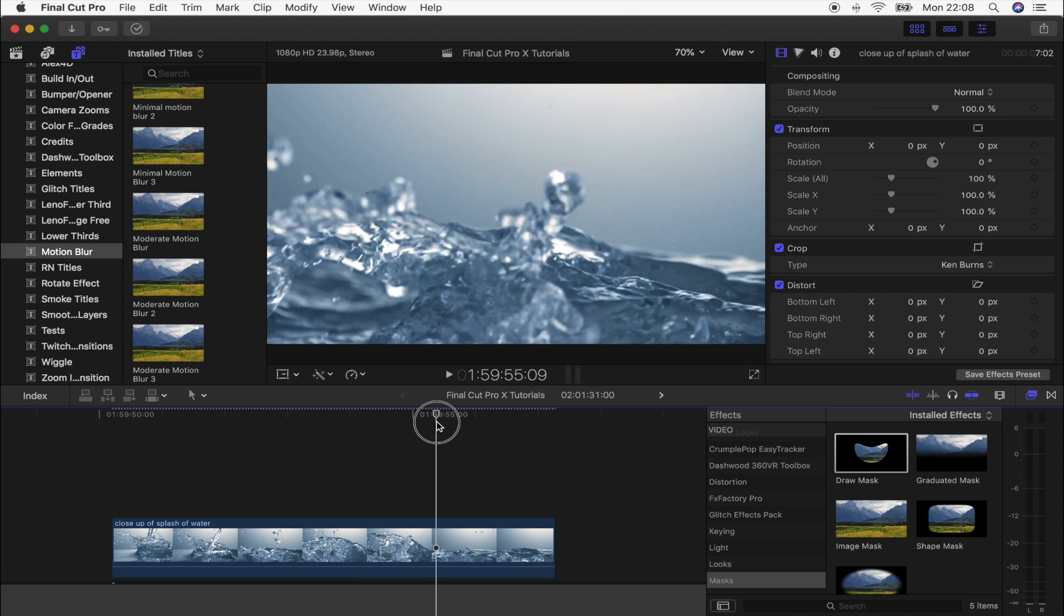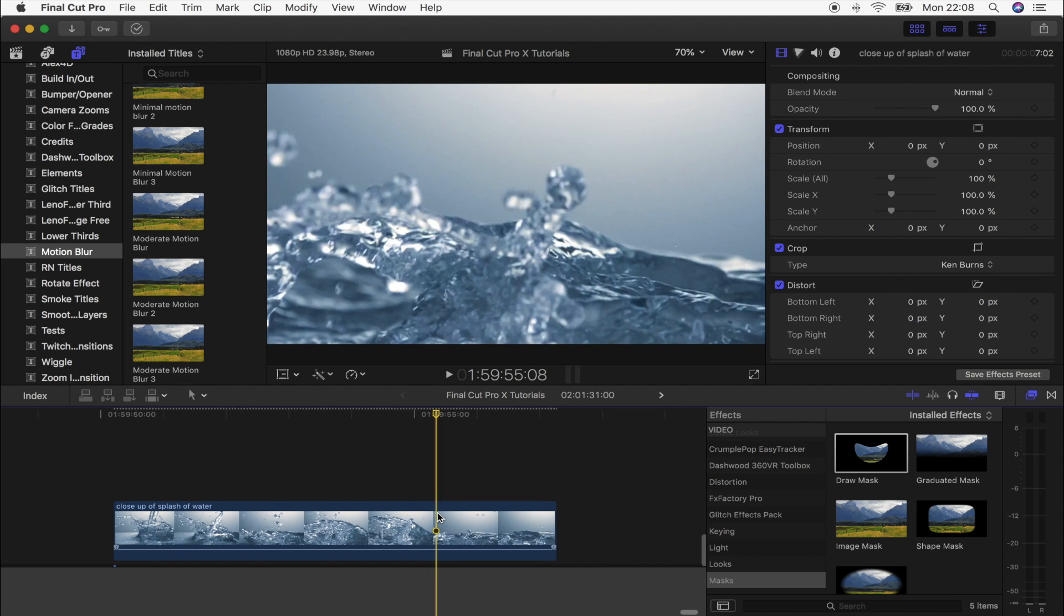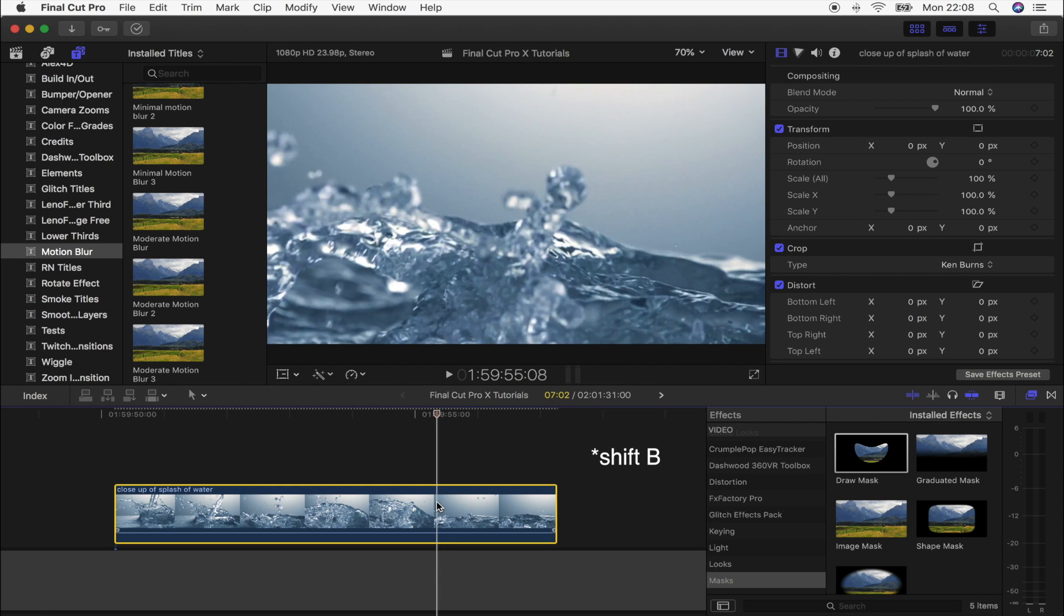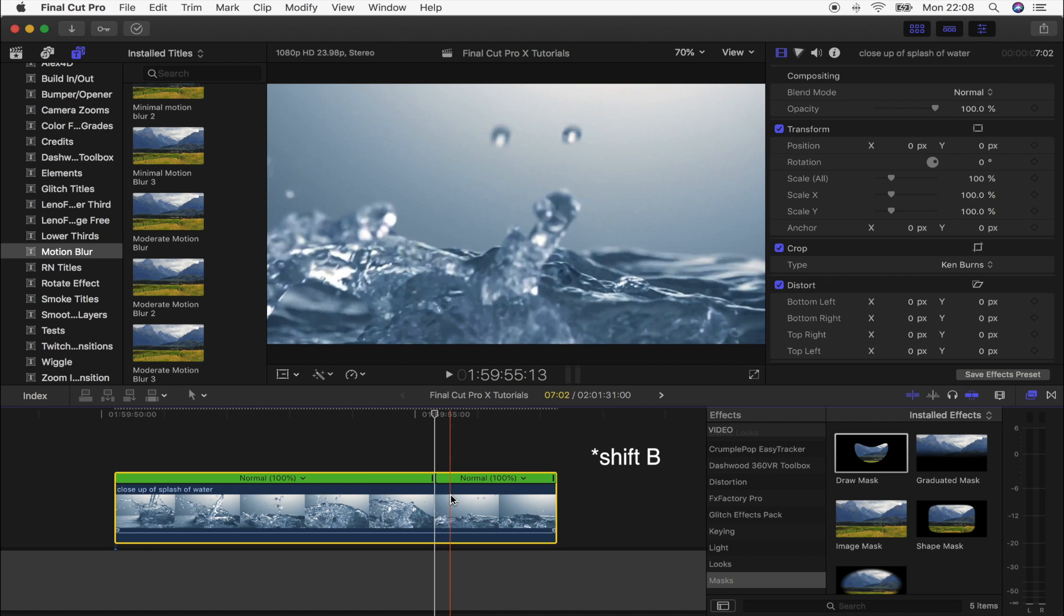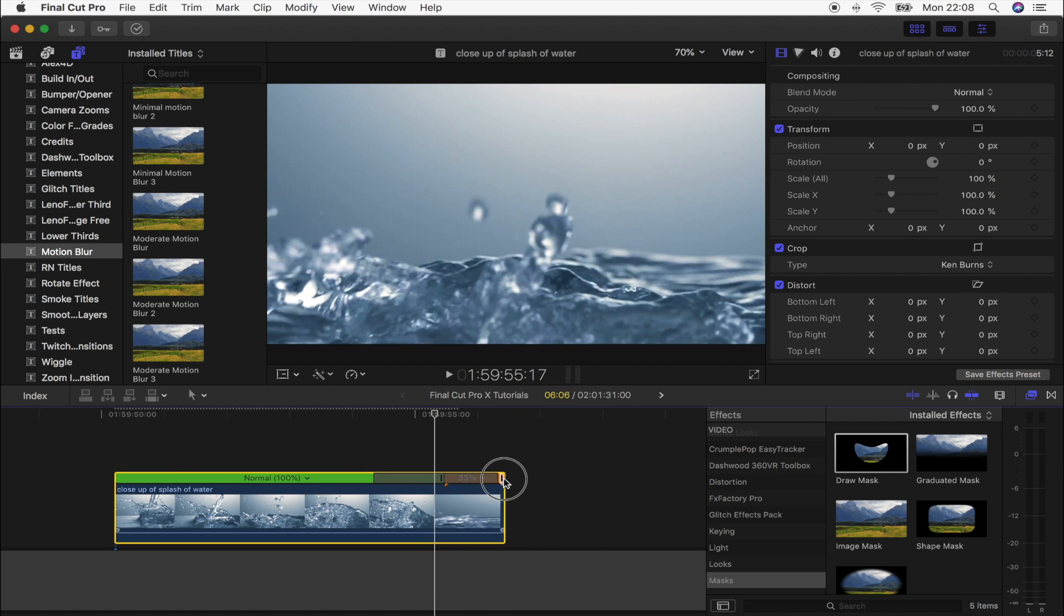The first step is to find the point that you want to zoom into. I'm going to use this part right here - I want to basically zoom into this little drop of water to reveal the next shot. So I'm going to select my video clip at that point and create a speed ramp by pressing Shift and B, and then I'm actually going to slow this portion down to 3%.